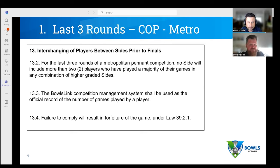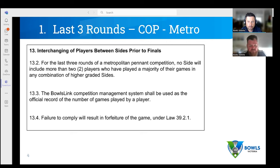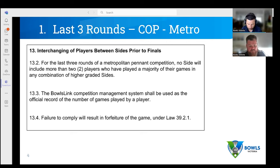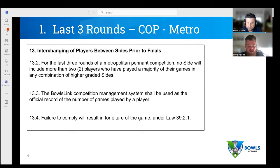We're not telling clubs that have exceptional reporting systems to completely drop those and use this report. What we're trying to show today is for clubs that don't have any reporting systems and are relying on the player ladders in BowlsLink — that's a long-winded way of doing it. We're going to show you a much simpler way of having all your data for all your players for that particular competition right in front of you and easy to read.